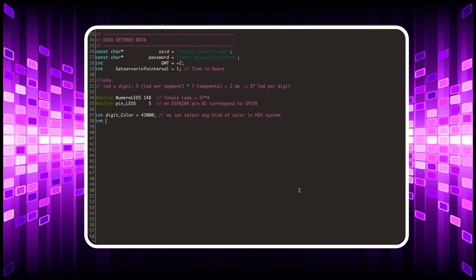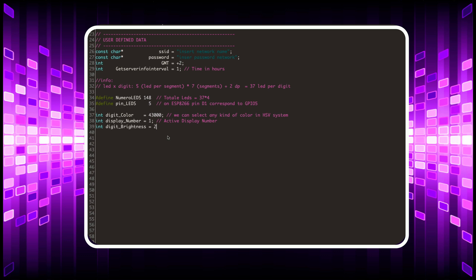If you want to modify the first digit on the right, the value of the variable displayNumber must be assigned the value of one. Instead, the first digit on the left corresponds to four. The brightness variable can have a value between 0 and 255.